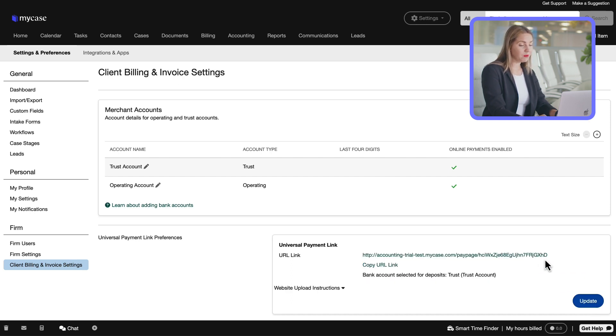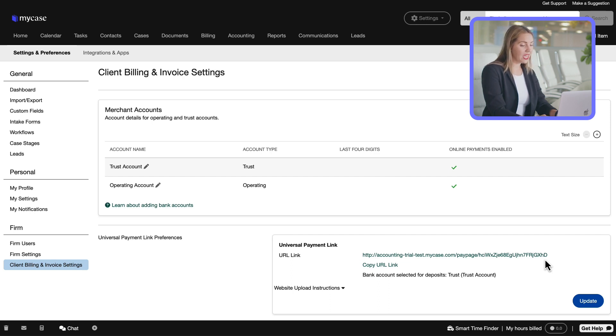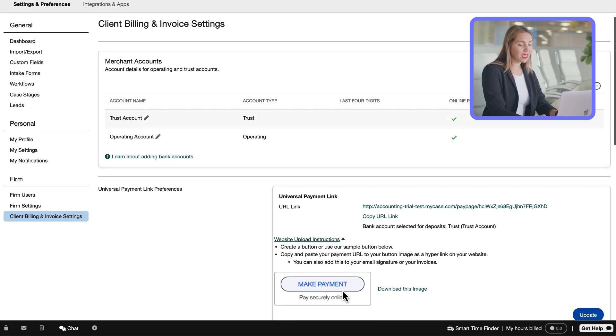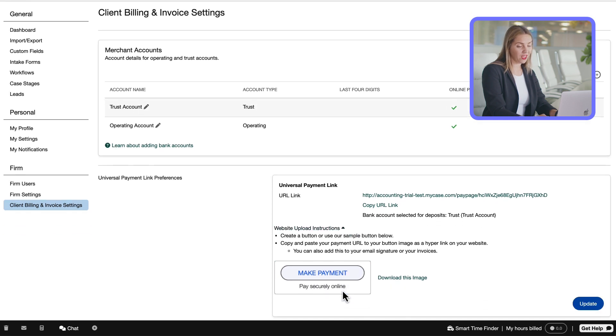This URL can be sent manually in any form, like text or email. It can also be embedded in any text or graphic on your website. To get you started, we've provided a downloadable Make a Payment graphic that can be placed on your website along with your payment link.